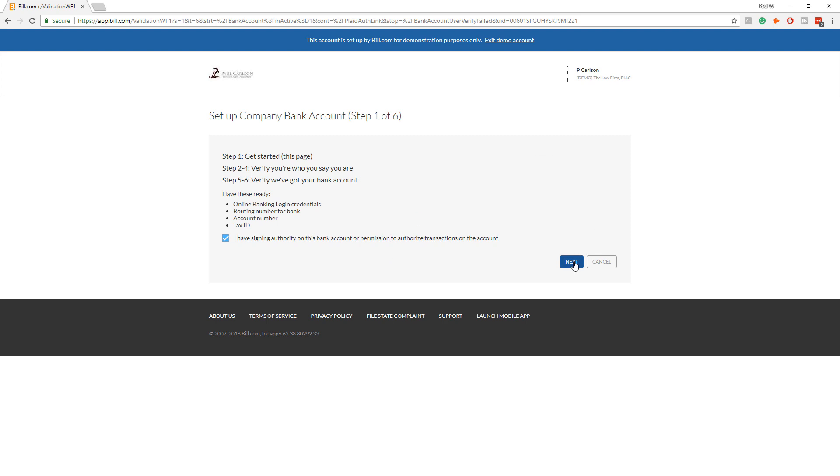So hit next and the process will take you to a security screen that's based on your credit report. And so that's where you get the questions of what was the account number of that car loan you had 20 years ago. So have fun with those.